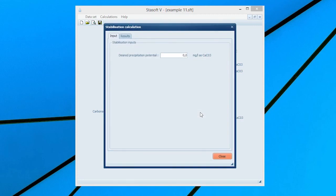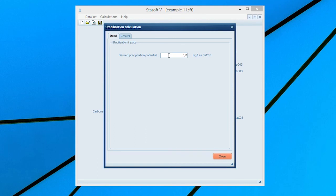Select Yes and the Stabilization Inputs window for the recarbonation of the present or active water will come onto the screen, allowing input only for calcium carbonate precipitation as carbon dioxide is used for recarbonation. If recarbonation of the water after lime dosage is not required, the user can simply select No to continue with other program functions. Enter the required calcium carbonate precipitation potential of 5 mg as calcium carbonate by typing 5 into the desired precipitation potential input box.